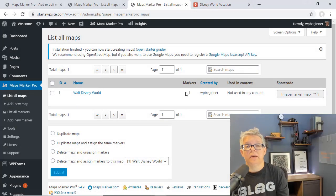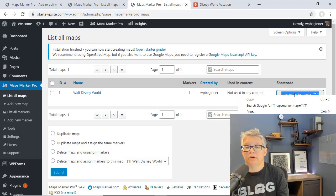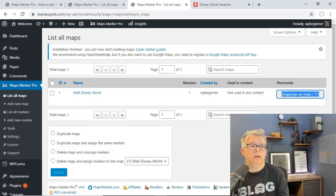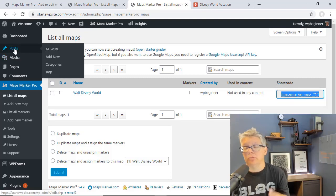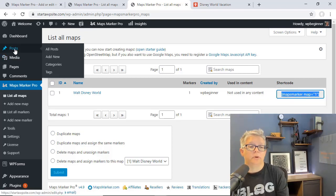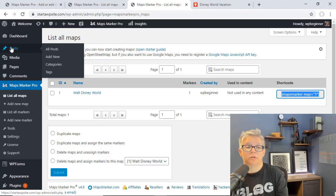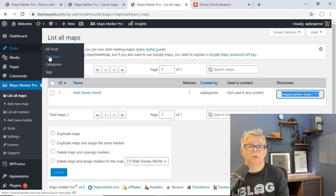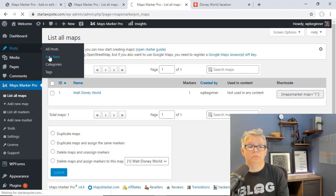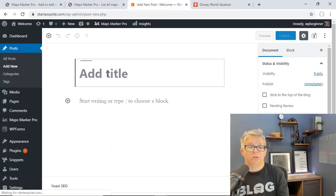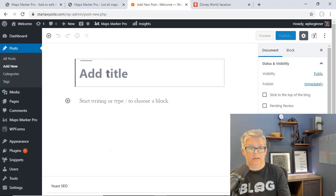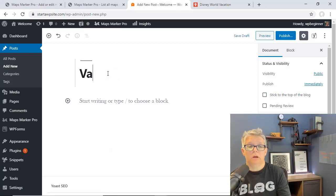Great, once we have set all that up we want to right click and copy the shortcode and again we'll want to add this to a post or a page. Let's go to post and we'll go to add new and from here you can type in a name.